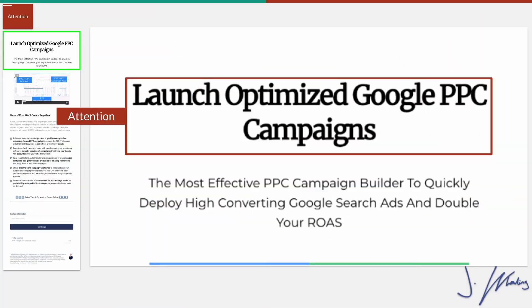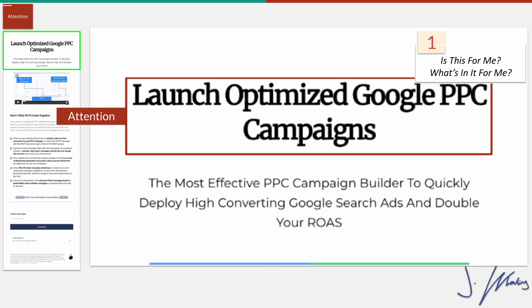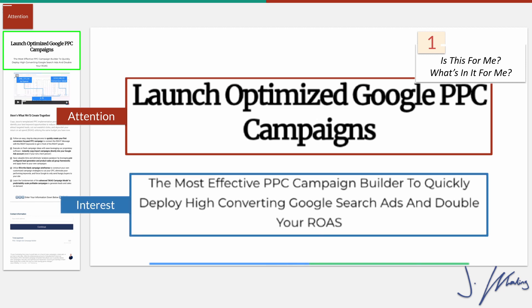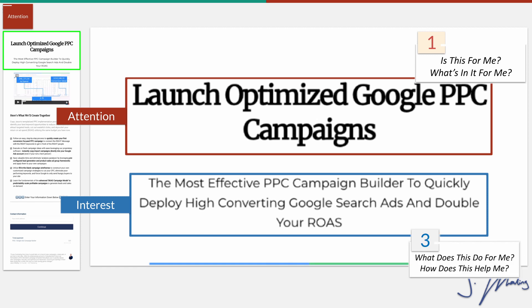First up, we have attention. What your headline needs to do is clearly answer the question: is this for me and what's in it for me? Right below your attention-grabbing headline, I recommend having your unique selling proposition. For our basic sales page, we have 'the most effective PPC campaign builder to quickly deploy high converting Google search ads and double your return on ad spend.'